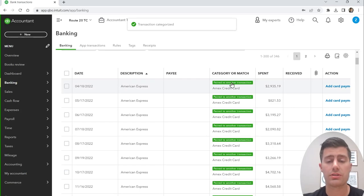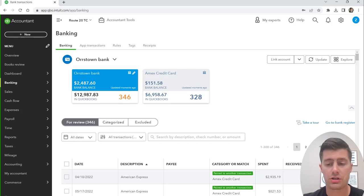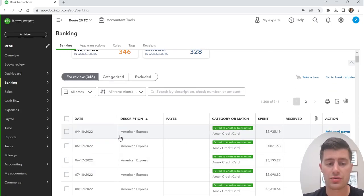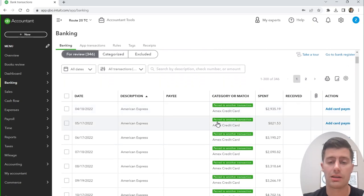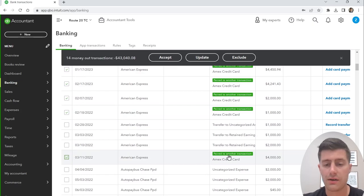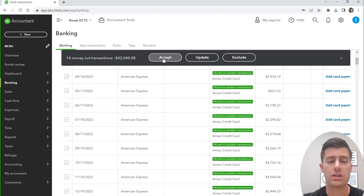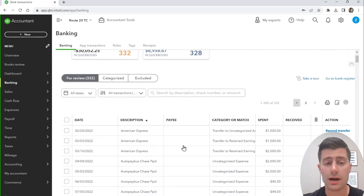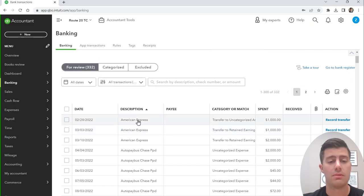QuickBooks does something really cool: if you have two accounts transferring money back and forth, QuickBooks will automatically pick up on that transfer. All the transactions where my checking account was paying off my credit card were automatically detected. Select all those transactions with the green 'paired' indicator and just click Accept. QuickBooks has automatically matched the transfer from the checking account to the credit card, categorizing it on both sides.